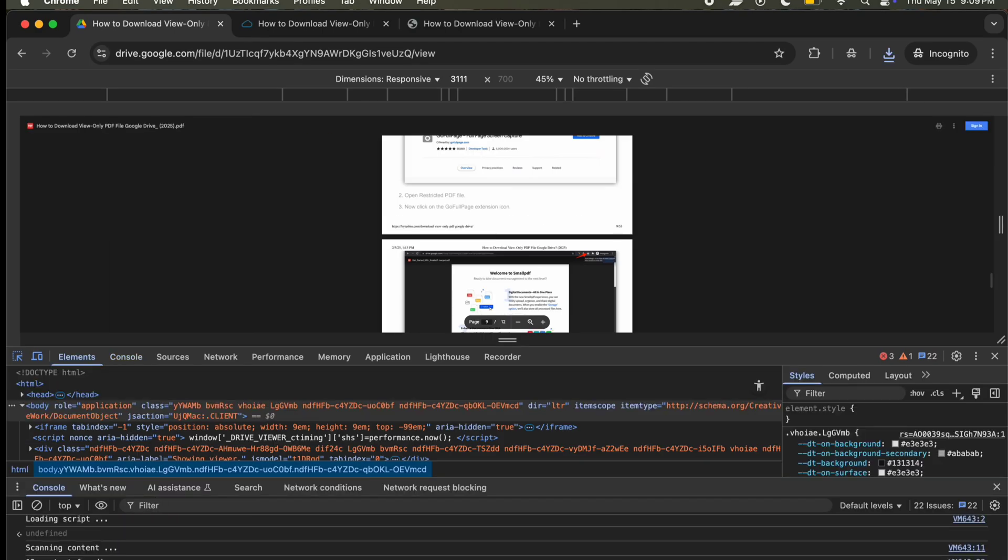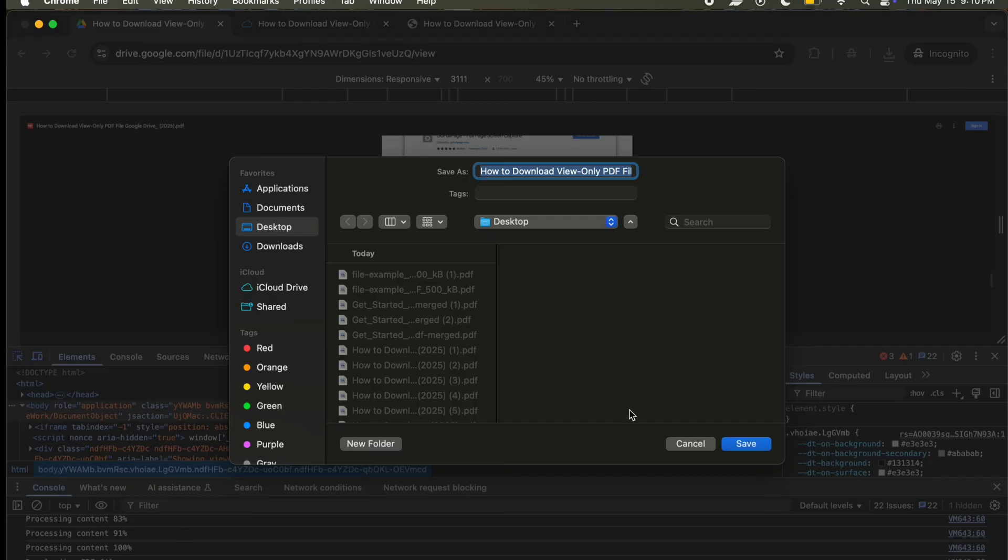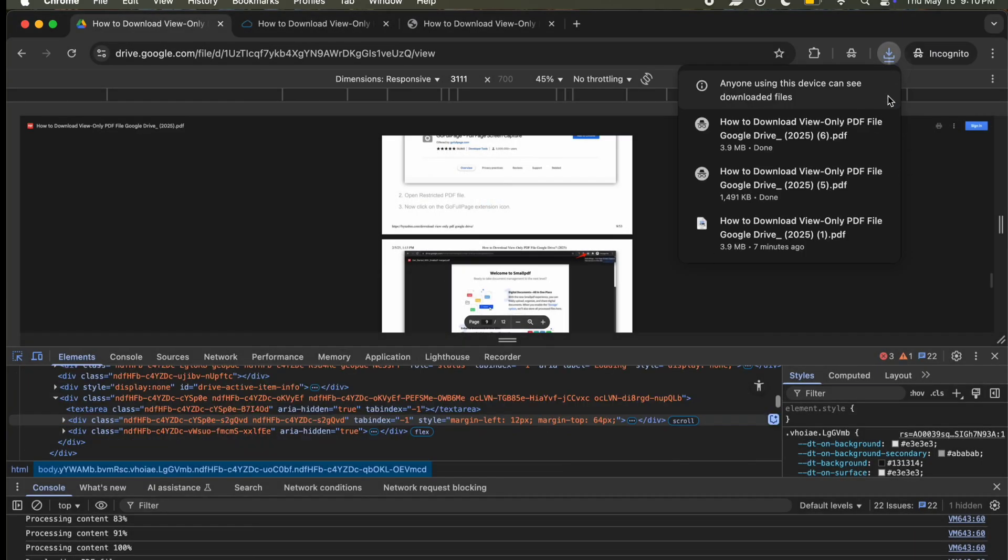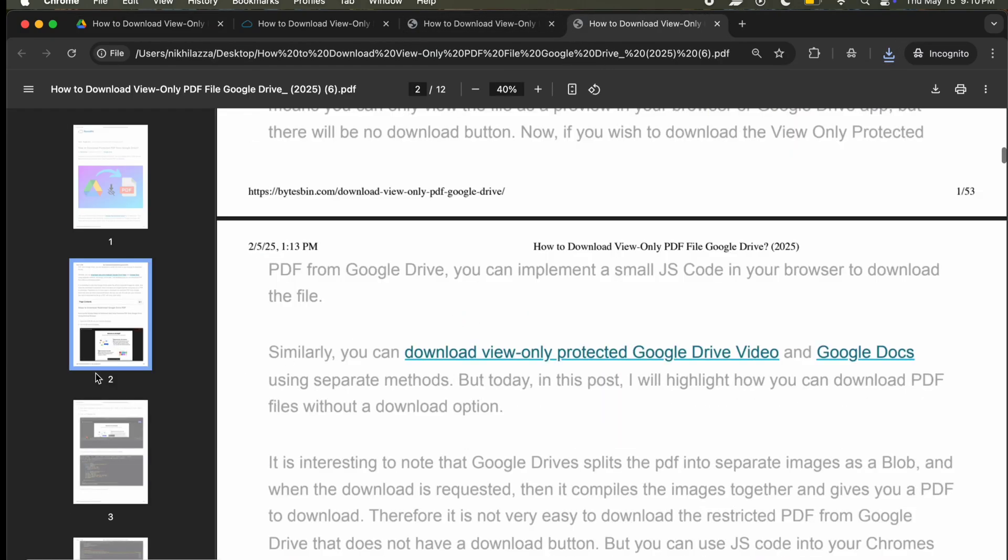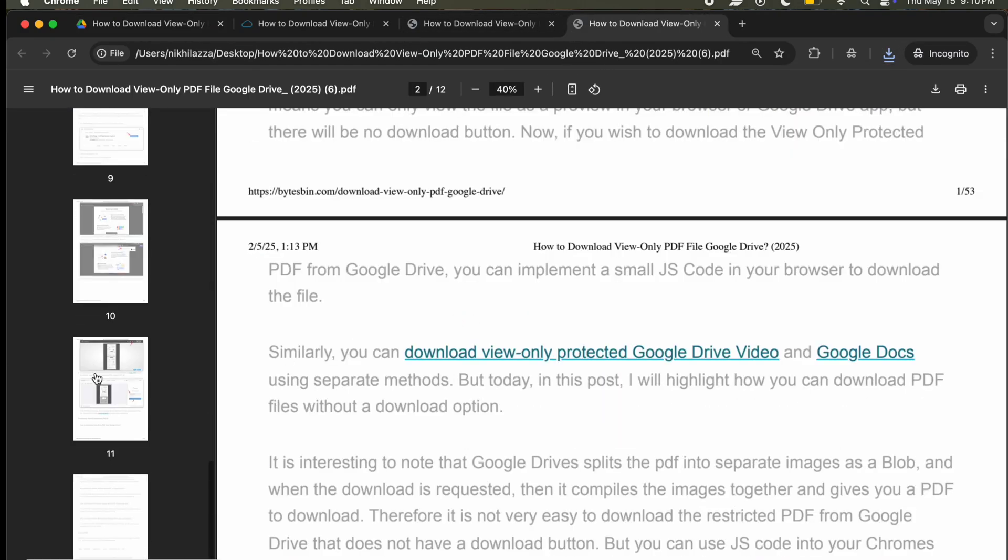Once the processing is done, the file will be downloaded and you can access the PDF file without any issues. Based on the length and size of the PDF, it might take some time. But the JS code works like butter without any issues.